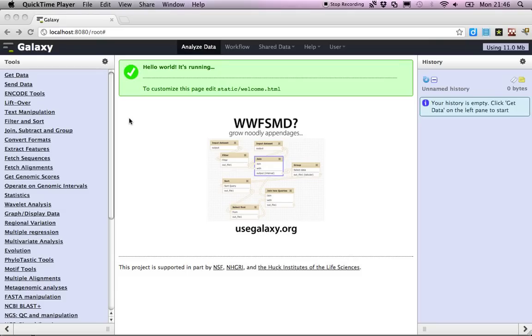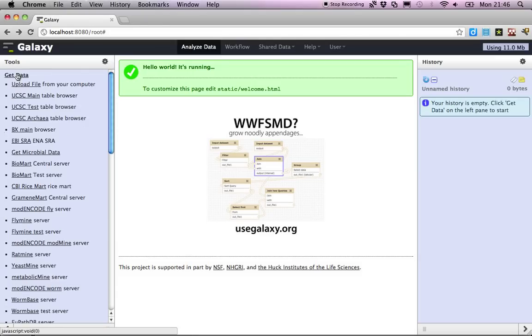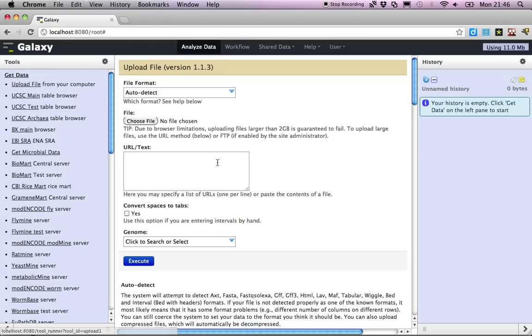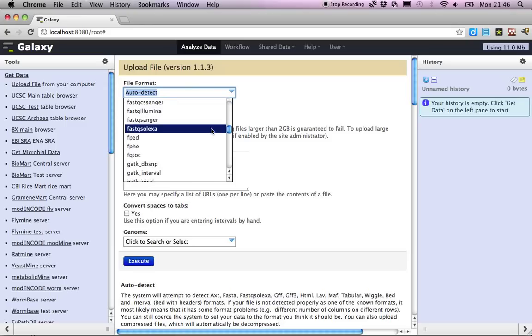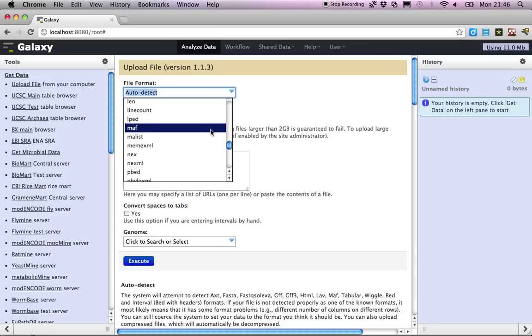Here are some of the things you can do with the phytotastic tools within Galaxy right now. Let's say we're going to take the mammal super tree, and out of that super tree we're going to take a sample.